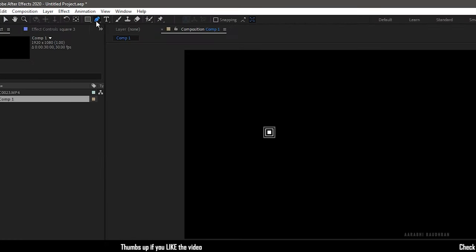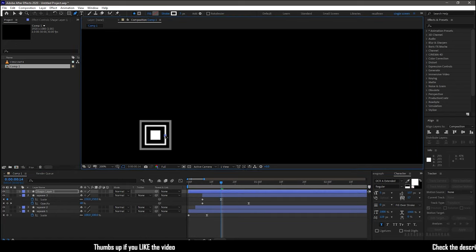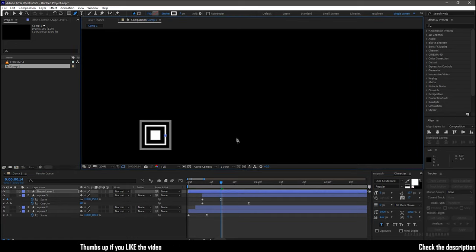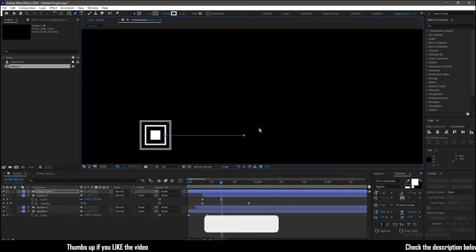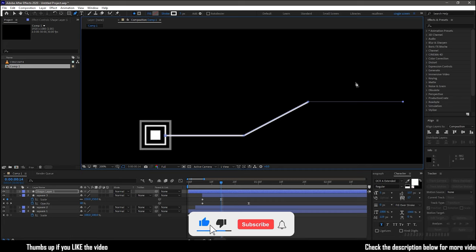Grab the pen tool with fill set to none and stroke to three pixels. Create a stroke as you like. I am creating a stroke like this.